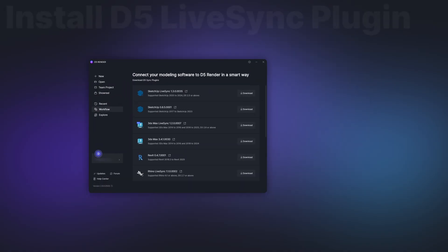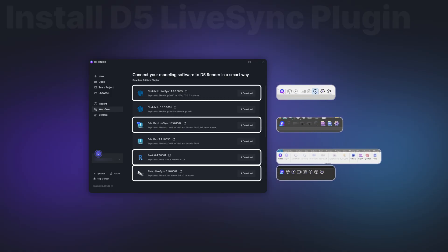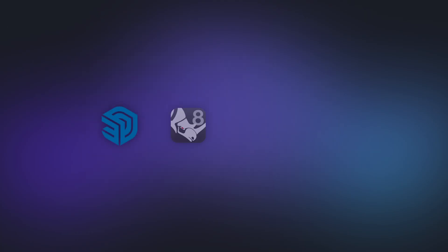First things first, install the latest LiveSync plugin for your workflow. Currently, D5 LiveSync supports group export for SketchUp, Rhino, 3DS Max, and Revit. This feature will be available for additional workflows in future updates.